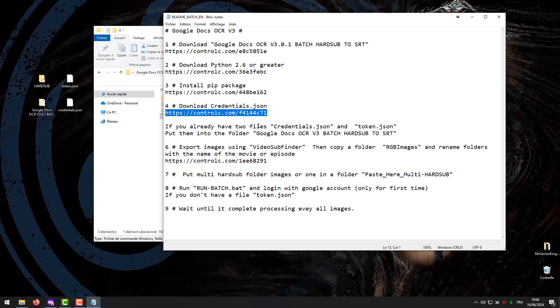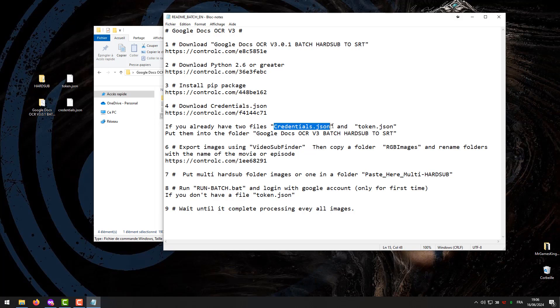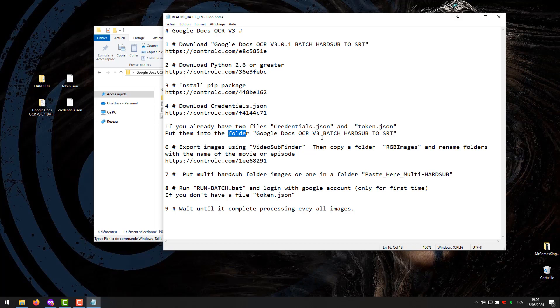If you already have two files credentials.json and token.json, put them into the folder Google Docs OCR V3 Batch HardSub to SRT.